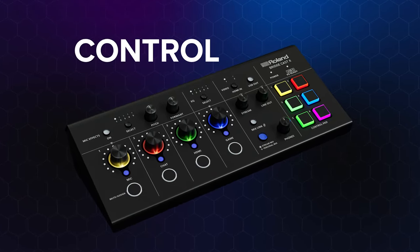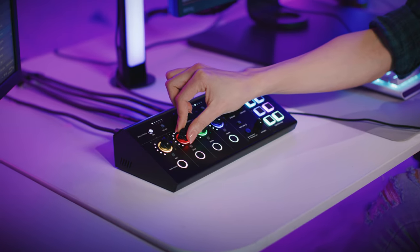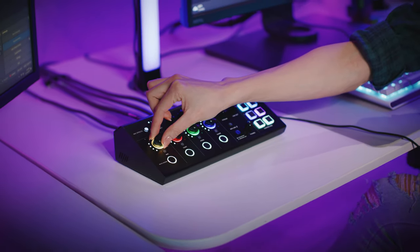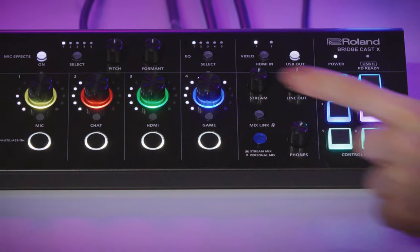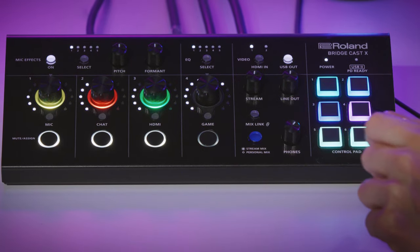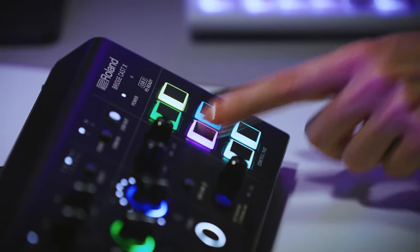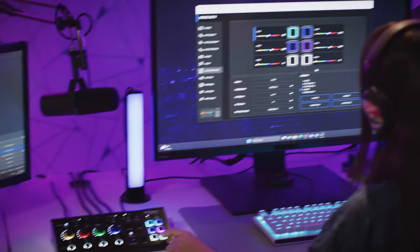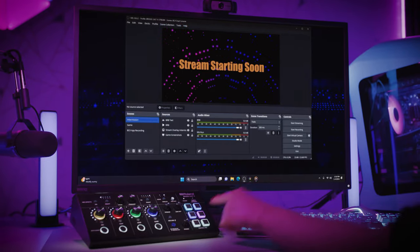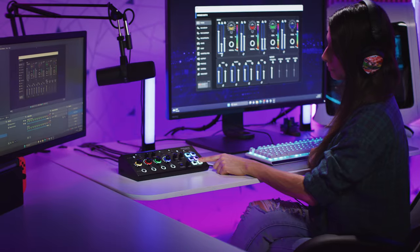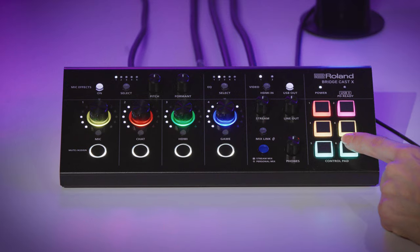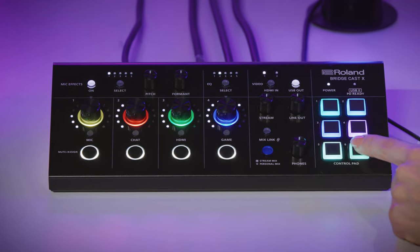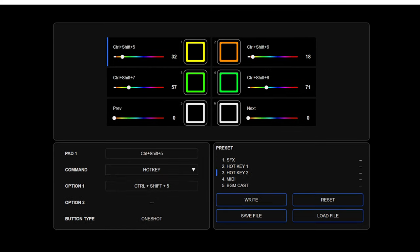BridgeCast X puts powerful controls at your fingertips. You don't have to change between windows like you would on a software mixer, and you can also silence any part of the mix conveniently with mute buttons. With the assignable pads, you can trigger a range of things like sound effects in the BridgeCast app to switching scenes in OBS. The pad bank can be expanded by selecting between pages, adding up to 30 assignable buttons.